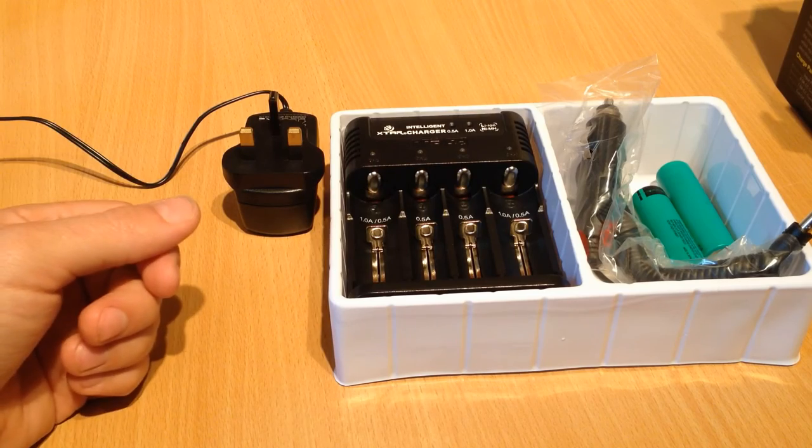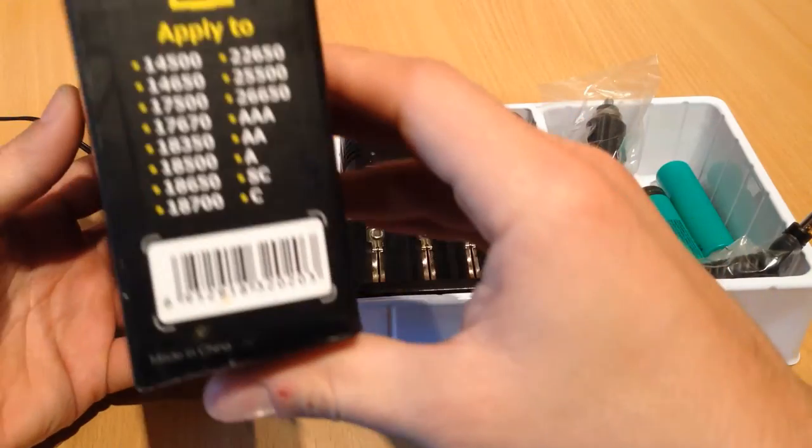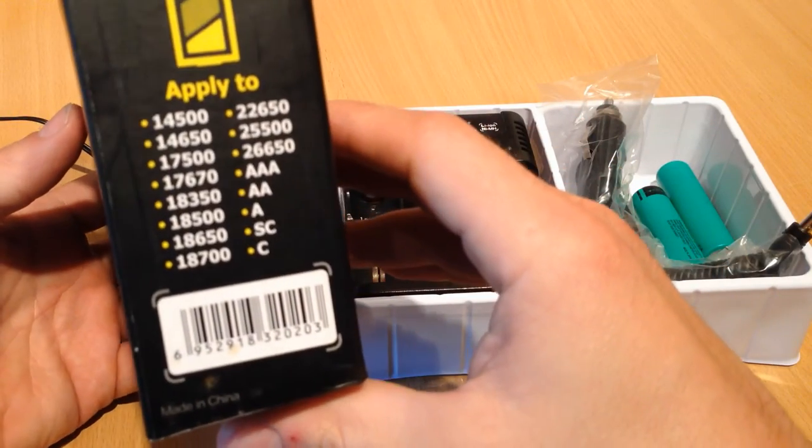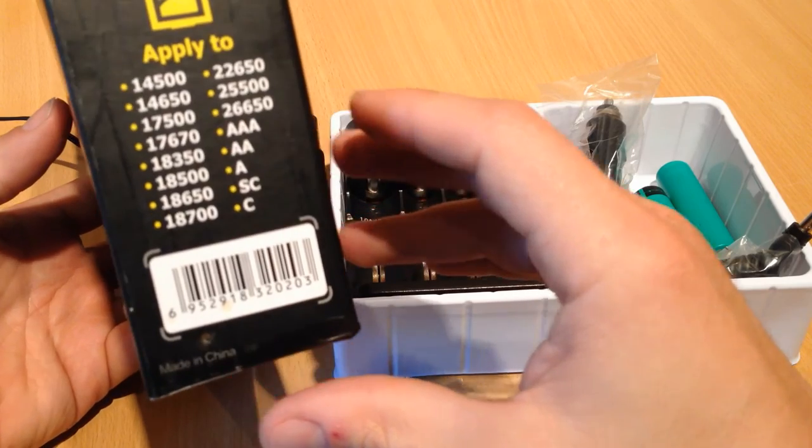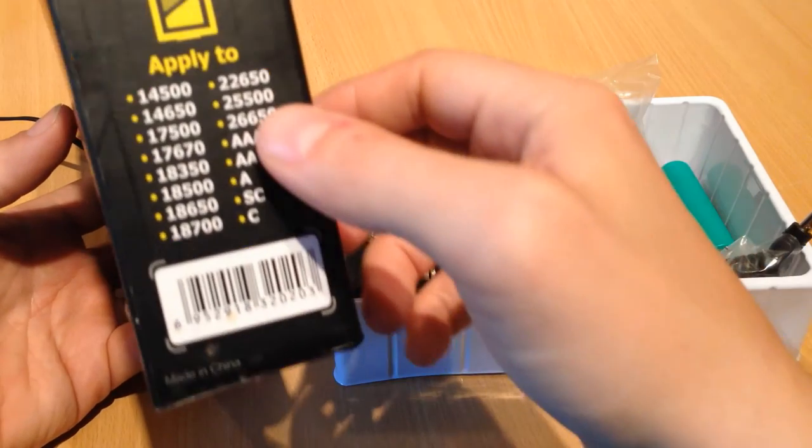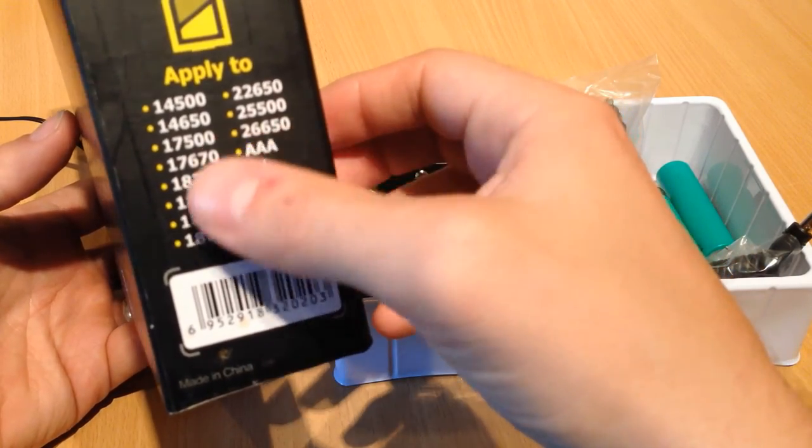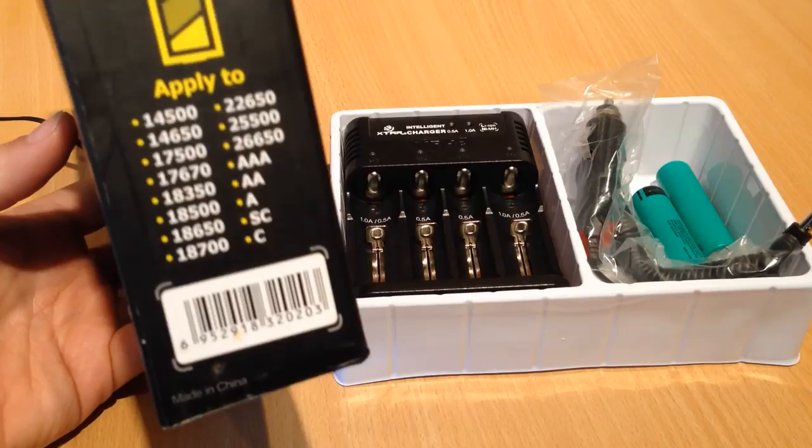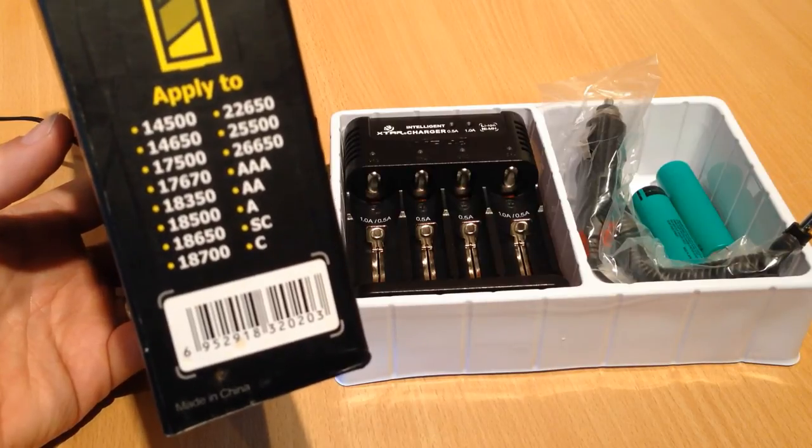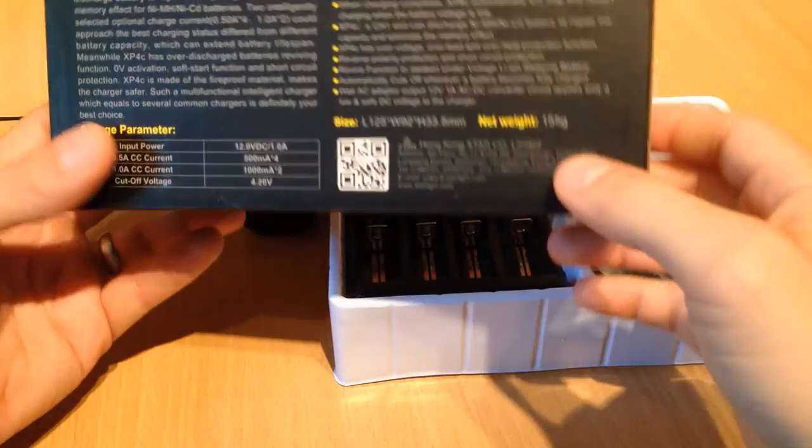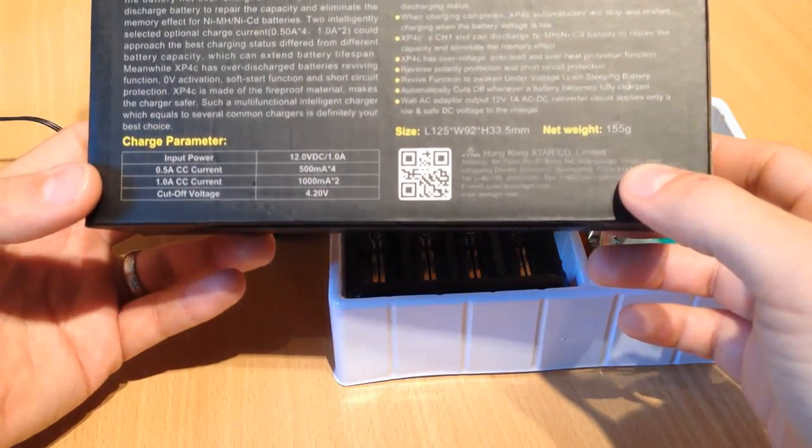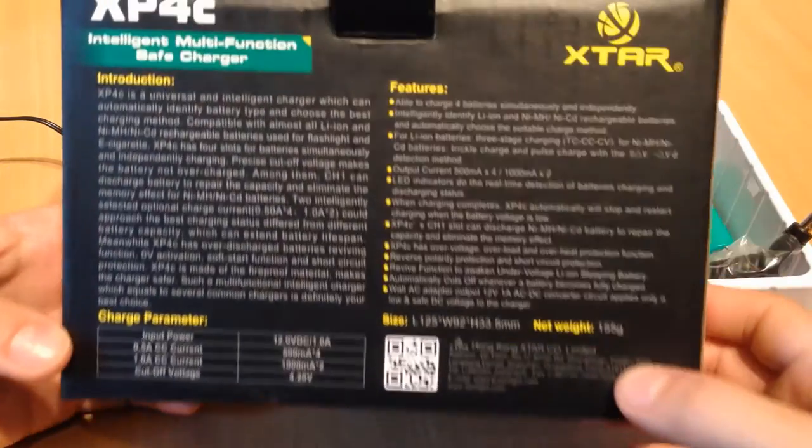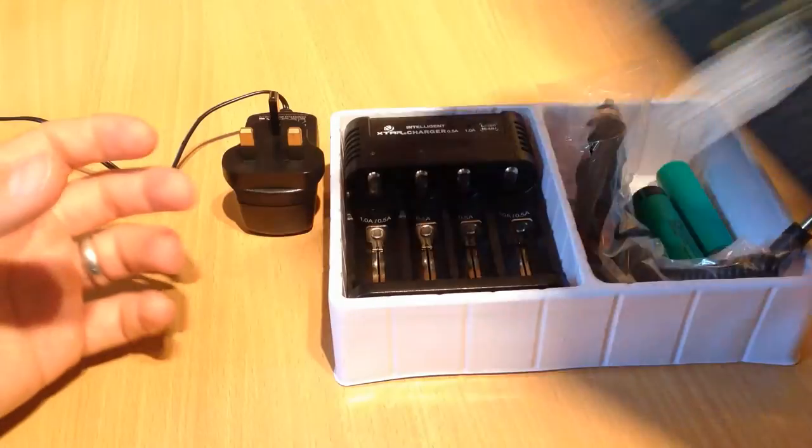There's not really much else I can say about this. It's, there's the different types of batteries you can charge on this thing. So we can, you know, AA size and all the weird and wonderful lithium ion sizes there. Okay,